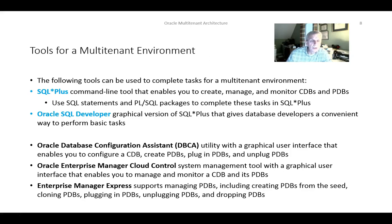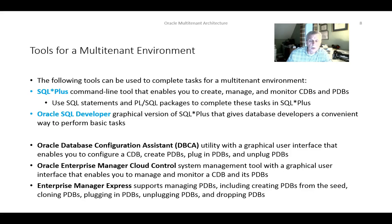In terms of tools available, we have SQL Plus and SQL Developer — common tools used by developers, users, and administrators — which can be used to connect to non-CDBs, CDBs, and PDBs. In addition, administrators can use tools like the Oracle Database Configuration Assistant, Oracle Enterprise Manager Cloud Control, and a tool introduced in 12c called Enterprise Manager Express. These tools permit connection to different containers within a multi-tenant environment.